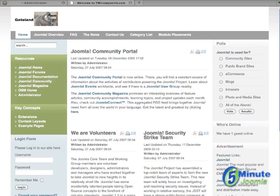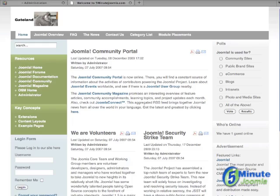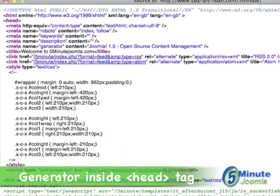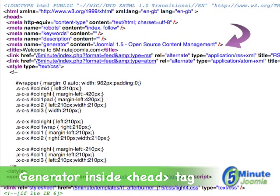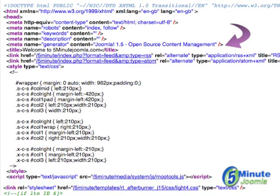When you install a new copy of Joomla, you'll notice that the generator tag accompanies it in the source code that identifies it as a Joomla install. We can look at the source code and you'll see right there that the generator says content Joomla 1.5 open source content management.